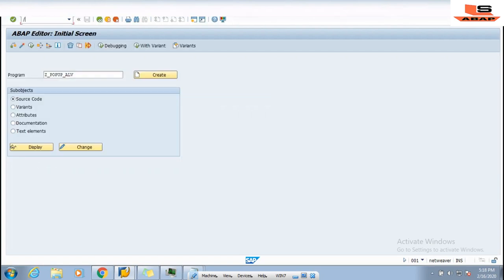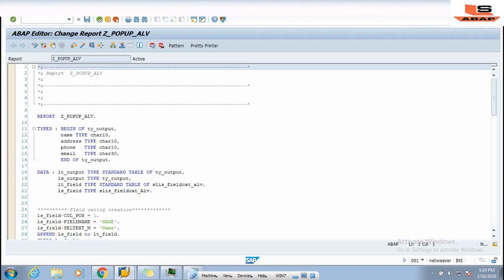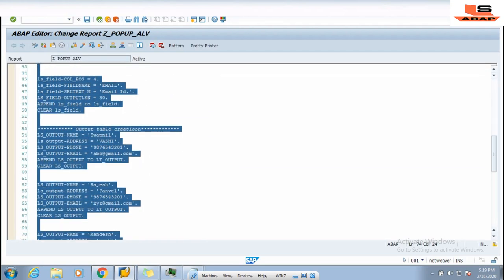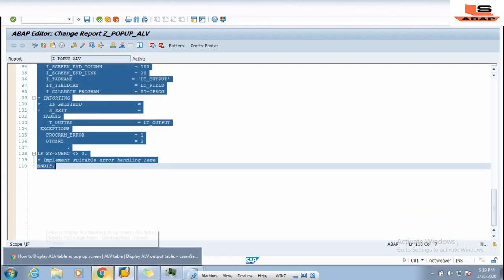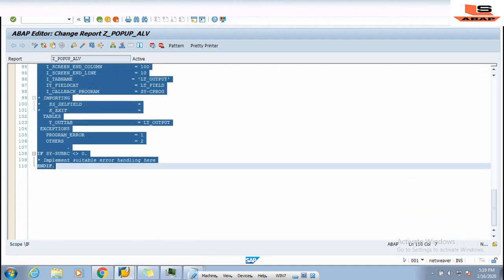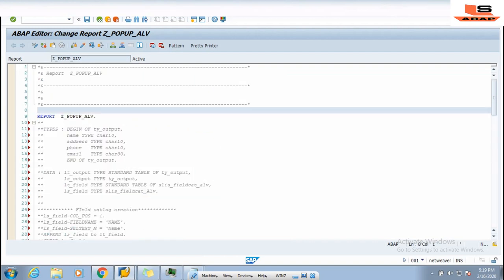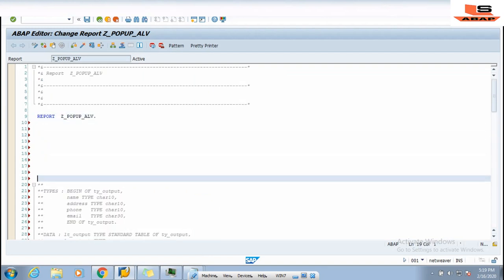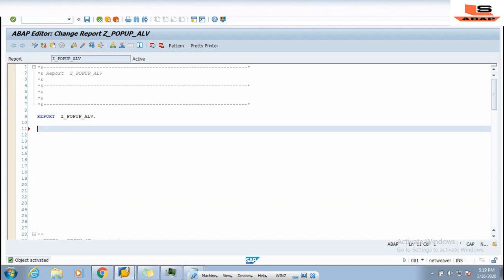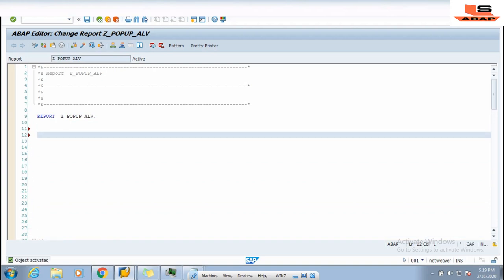I will edit the same program so we will get a brief idea. Let me comment this part out and show you from the beginning. Now what we are going to do is display ALV data on a pop-up screen. For that purpose we need an internal table.